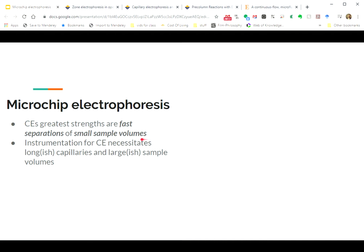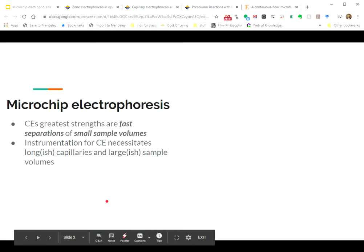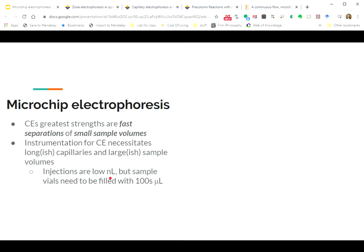And that implies that if we can make these instruments smaller and smaller and smaller, the separation channel shorter and shorter and shorter, these separations will happen much, much faster. The problem is that instrumentation for CE, like the big black box that sits on the bench top that holds onto a capillary and holds onto a detector and holds onto these vials for sample and applies voltage in the right places, it needs a long-ish capillary. It needs about 30 centimeters of capillary. You can get them smaller down to about 15 centimeters of capillary.